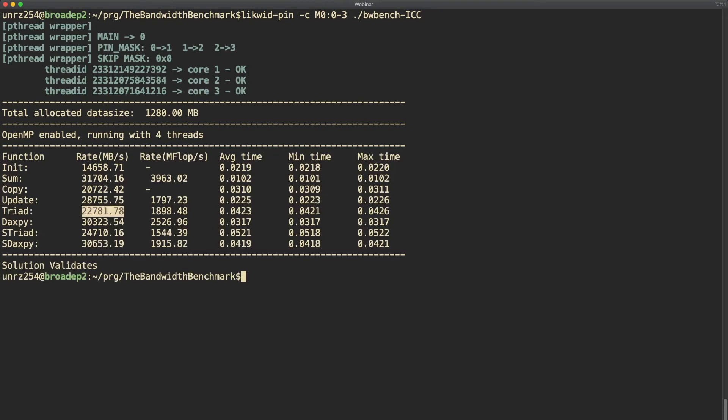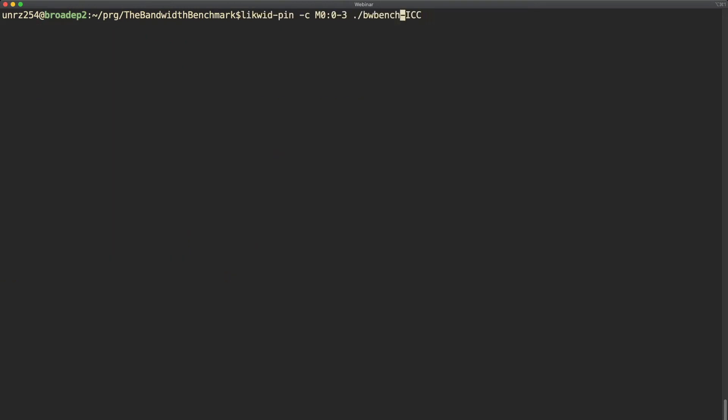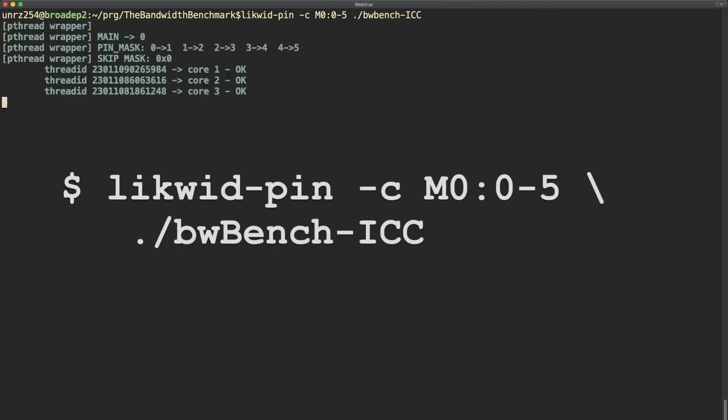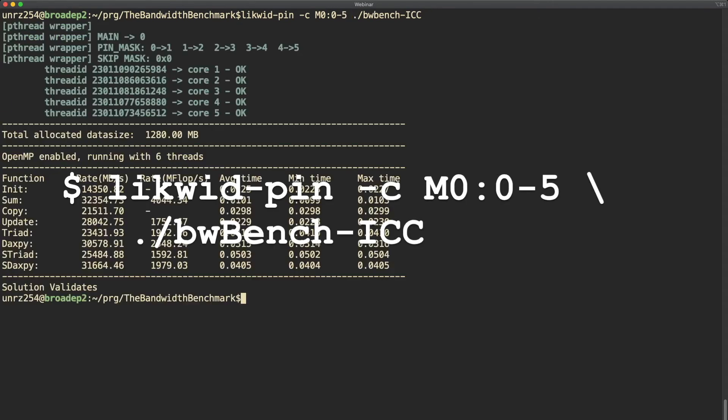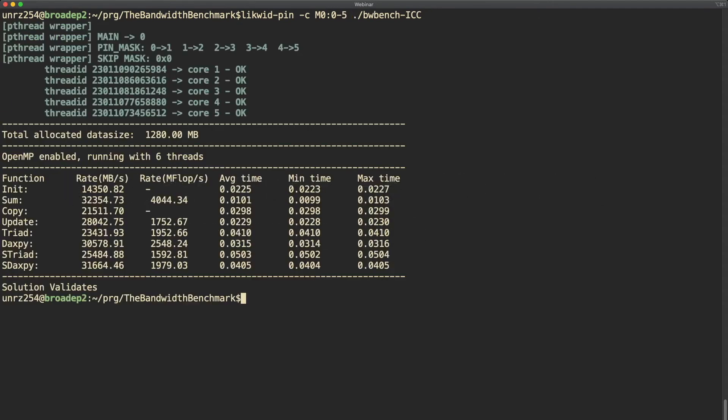Next using now six threads from 0 to 5, and as you can see the memory bandwidth of the triad kernel actually does not scale much more. It seems to be reaching saturation.